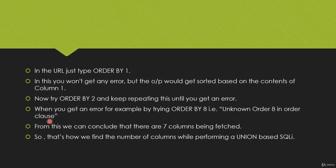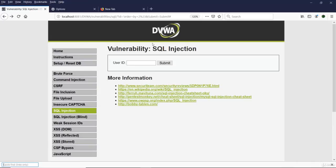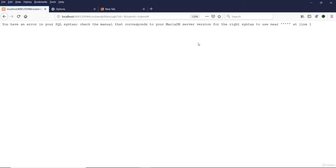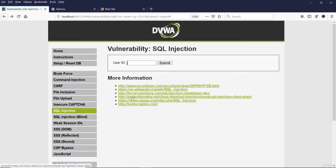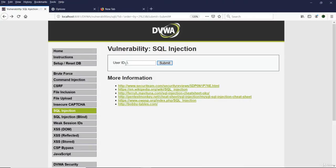Let's see an example in a testing environment. Our first step is to determine whether SQL vulnerability exists in the website. To do so, we put an apostrophe sign and check if it gives an error on submission. It has given us an error, so we can conclude SQL vulnerability exists. If no error appears with an apostrophe, you can use a backslash symbol, which will also produce an error.